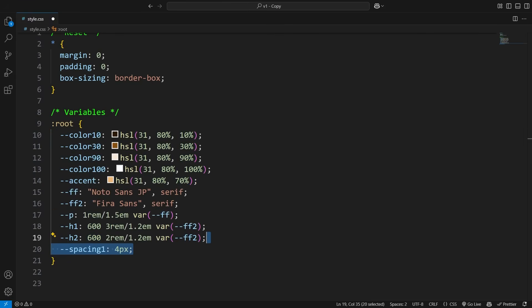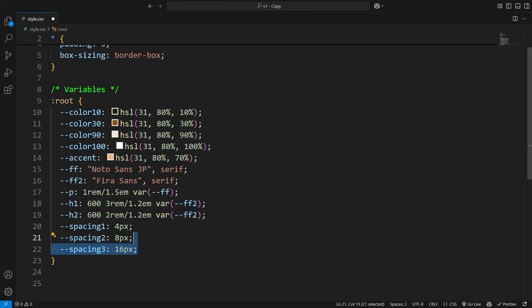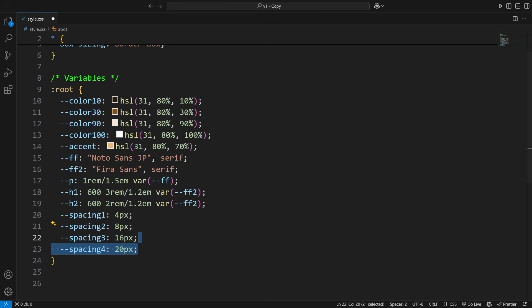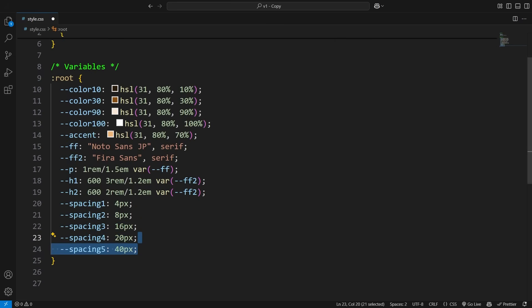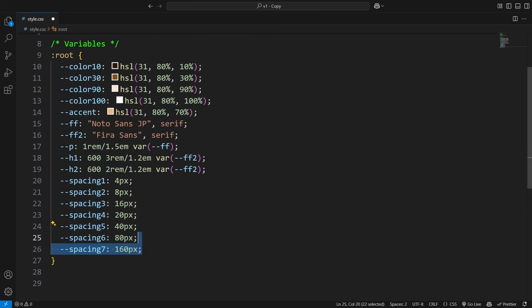Speaking of consistency, I also add spacing variables. If you've never done this before, it might seem unnecessary. But trust me, it makes a huge difference. These variables affect both the aesthetics and usability of your website. Plus, if you ever need to tweak the design in the future, it's as simple as changing one value instead of manually adjusting everything.